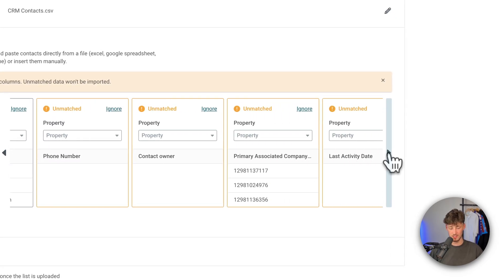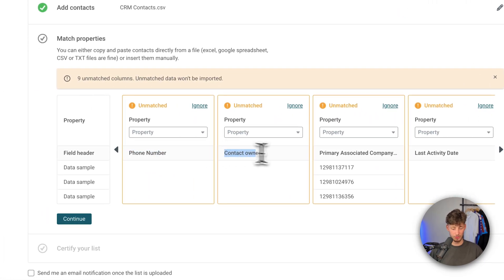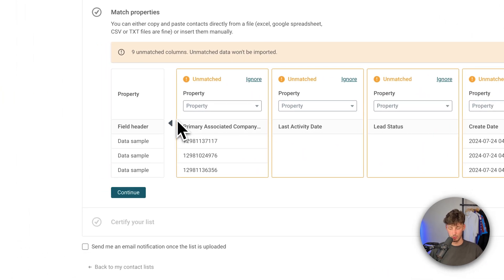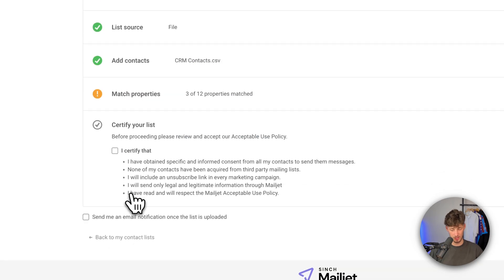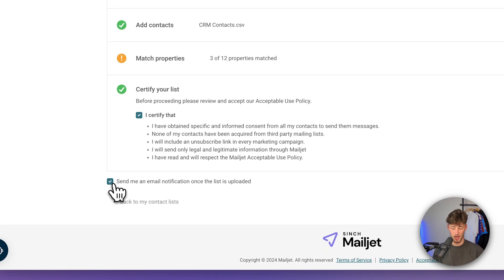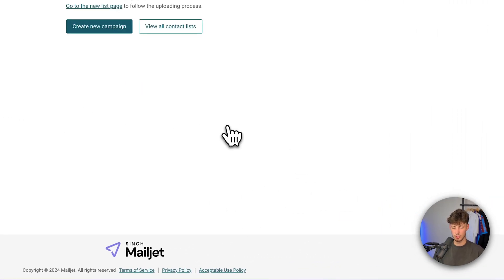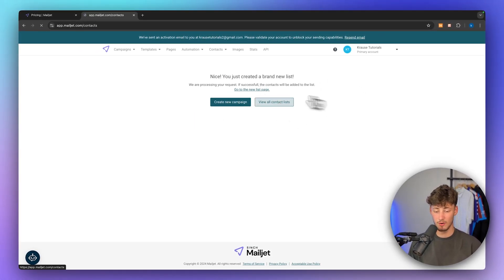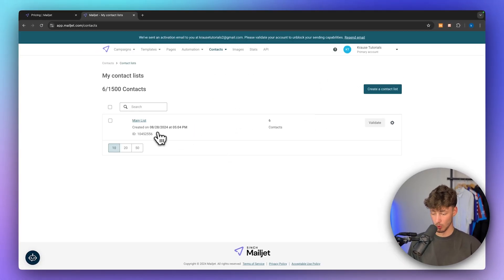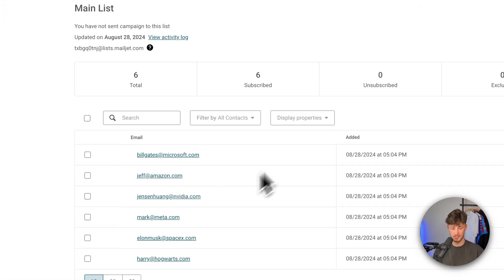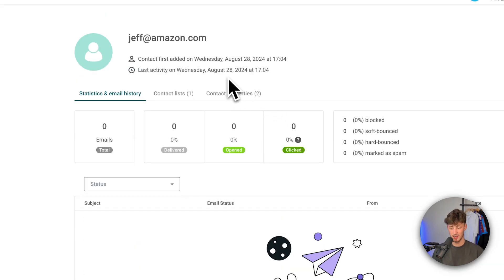Once the data fields are correctly matched, click continue and certify that you have obtained all of the email subscribers legally. Create the list — this usually takes a couple of seconds. Now we have our list added, and we can view all contacts right here. We are going to see our main list which we have just created, and we can then see all of the contacts inside it. We can open up a contact by simply clicking on it.